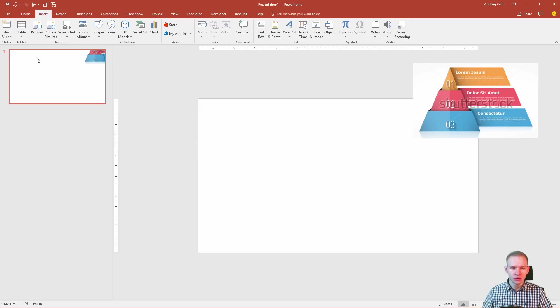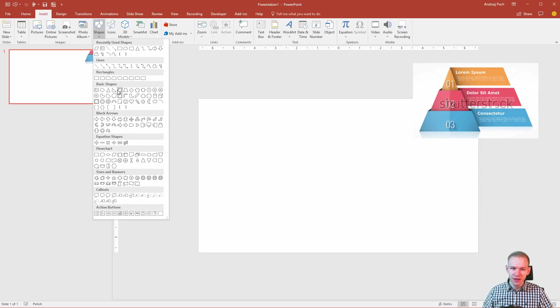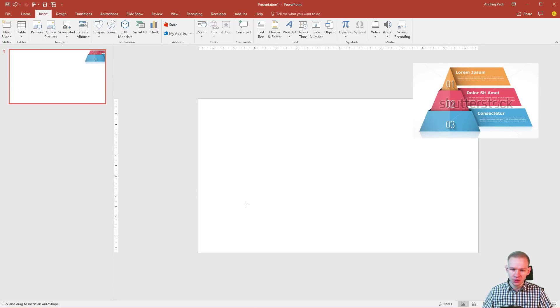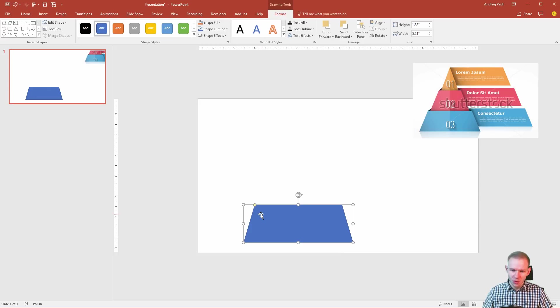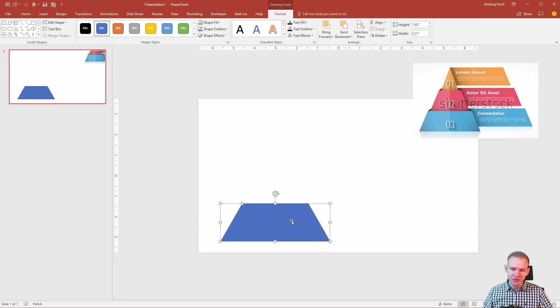At first, you need to go to insert into our shapes and we have basically two shapes here. We have this trapezoid and this shape next to it. I'll start with the trapezoid and I'll place it here. Once you place it here, you can cut the edges a little bit so it looks a bit better and boom, we have the first part.